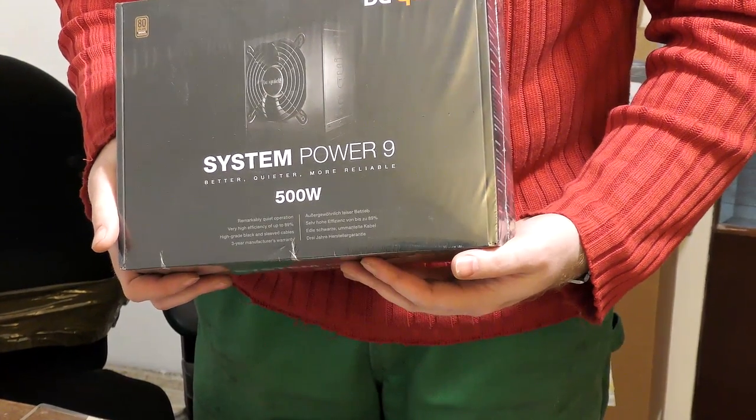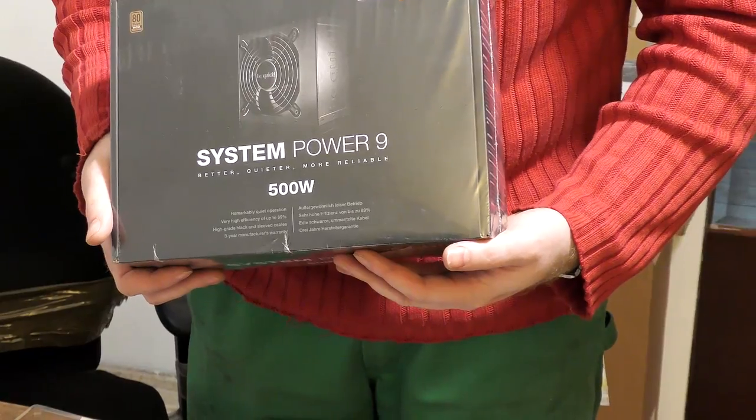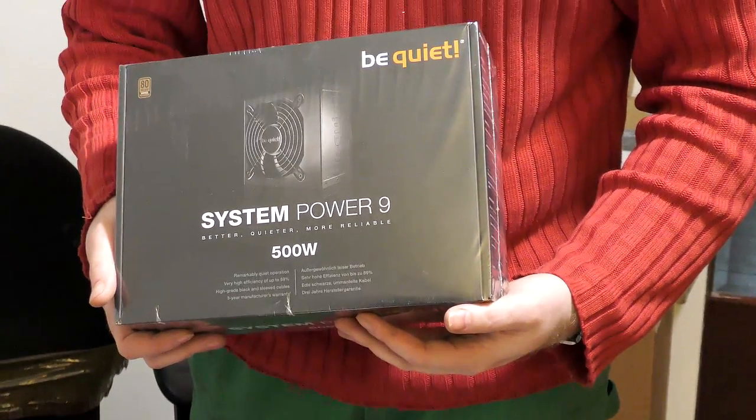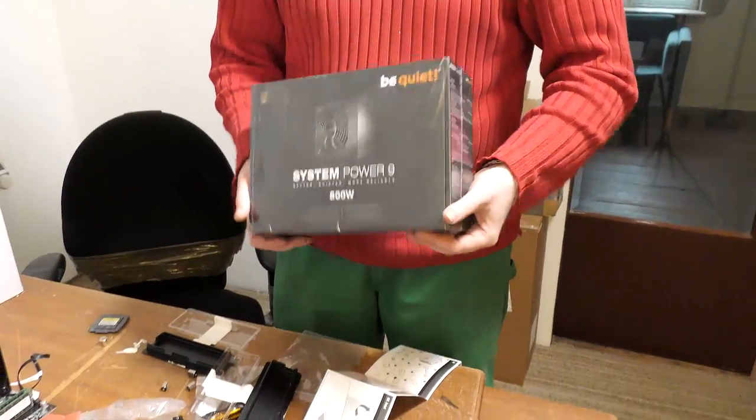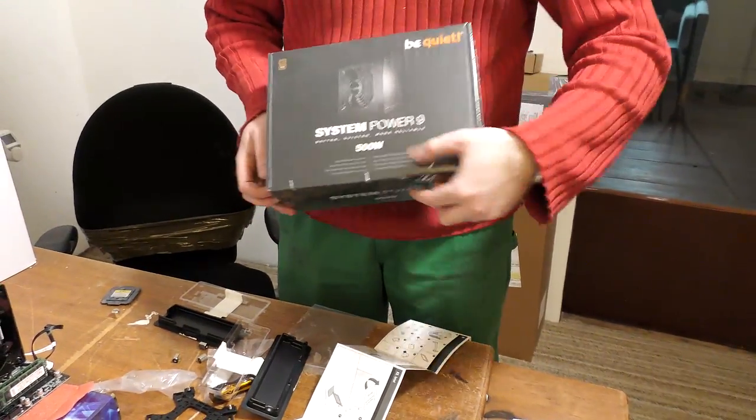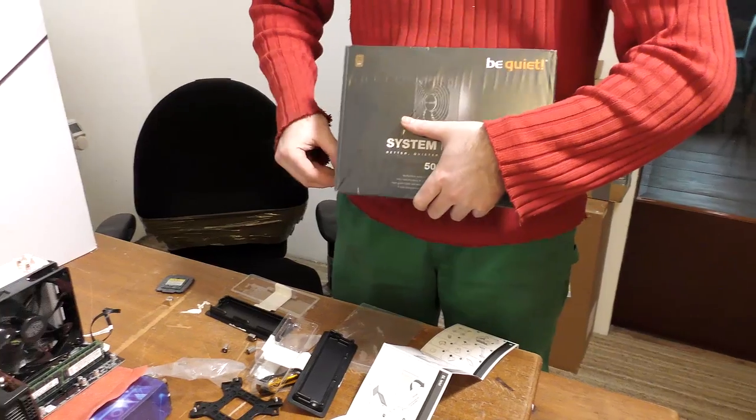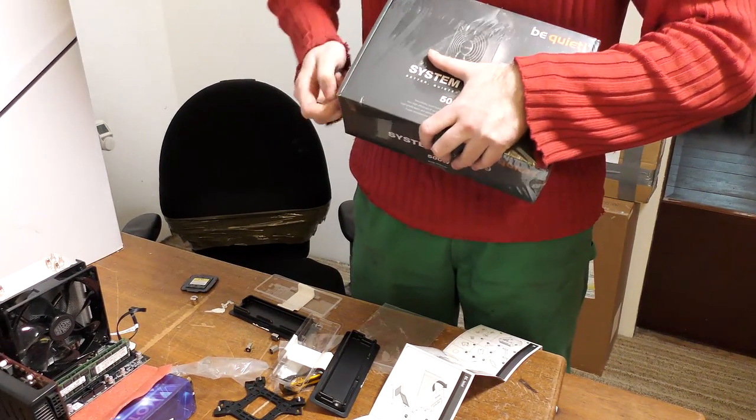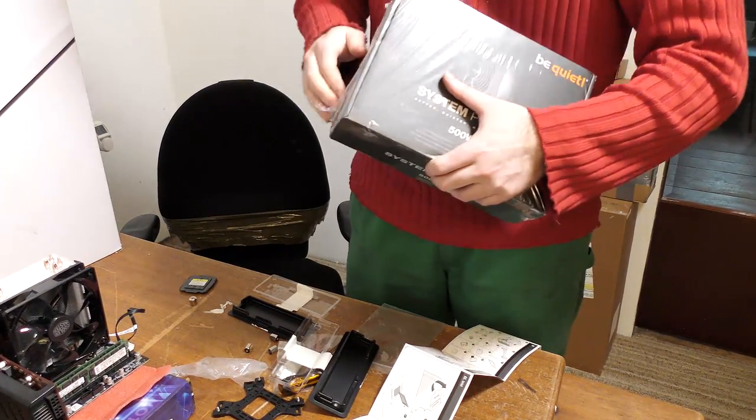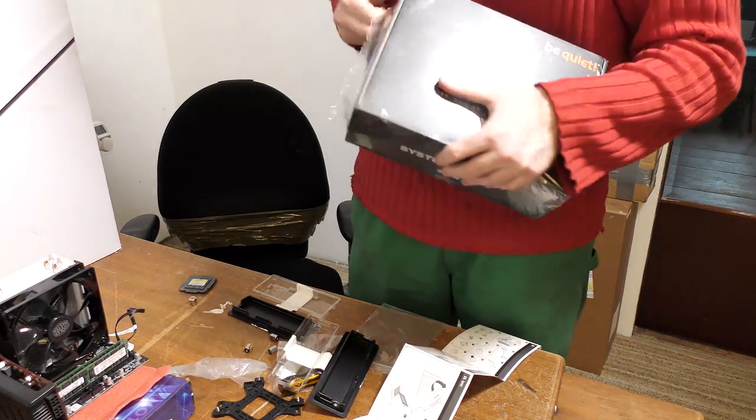I don't know if it's any good but it was cheap. Just to test. And it was 80 plus certified.